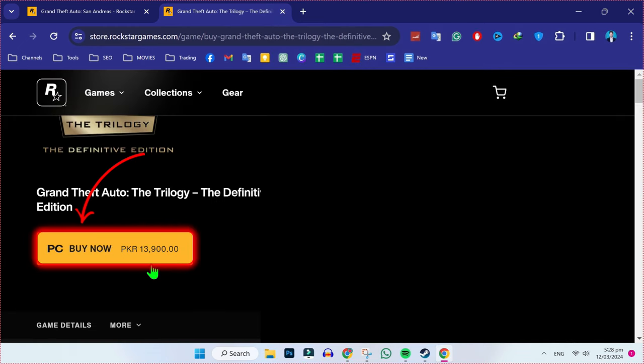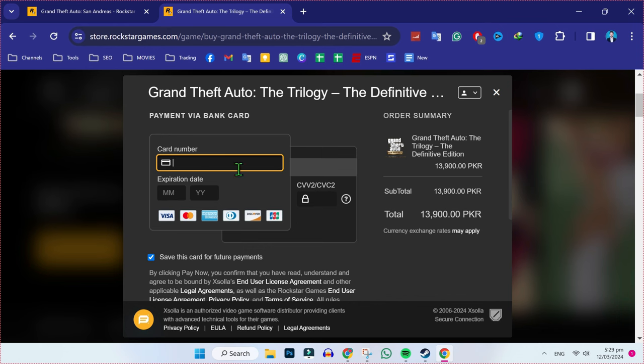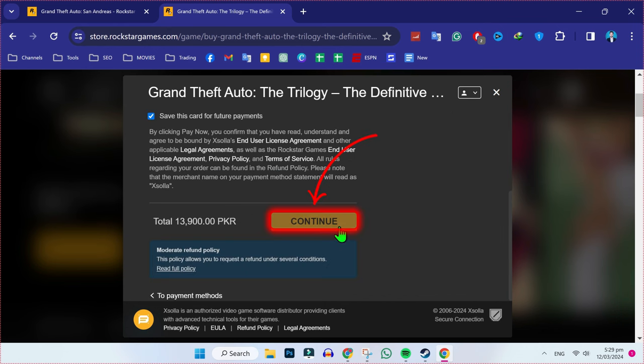After signing in, again click on PC buy now. From here, you have to choose your payment method. Write your card details and click on continue.